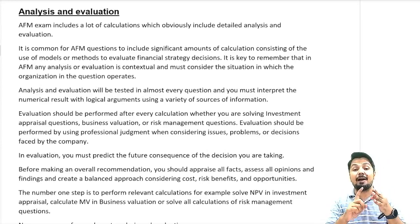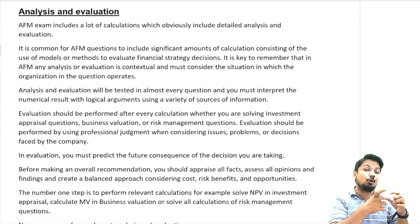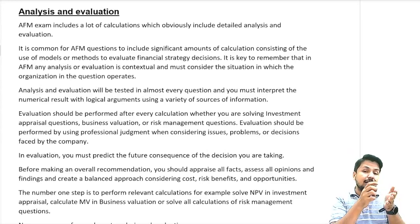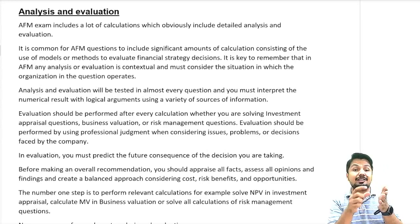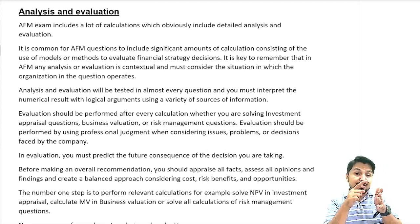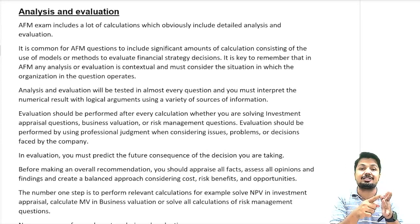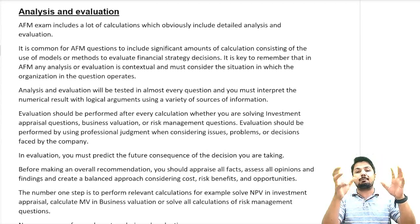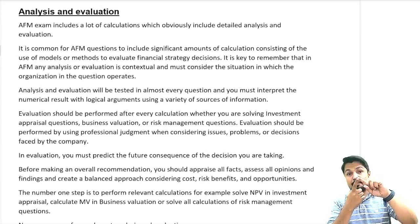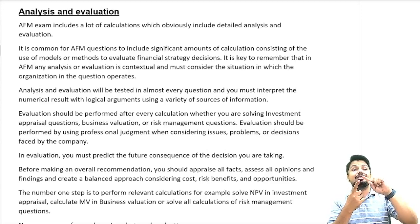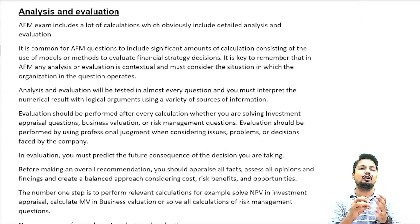You should create a balanced approach before making an overall recommendation — appraise all effects, assess all options, and consider both sides. Whenever there is a word 'evaluate,' write the pros and cons, the advantages and disadvantages. Consider both the benefits and the costs, risks, and opportunities of that particular scenario.